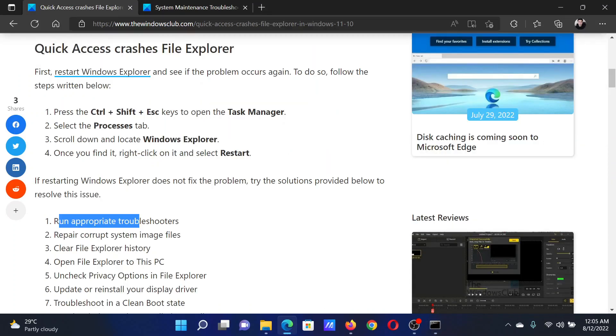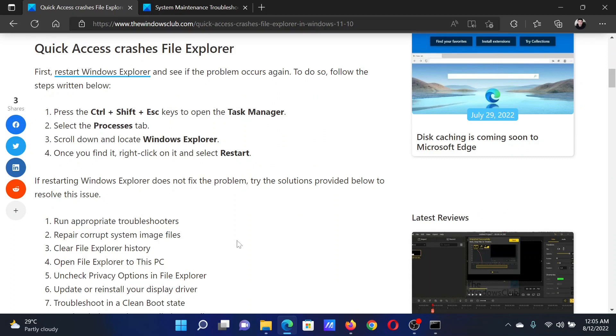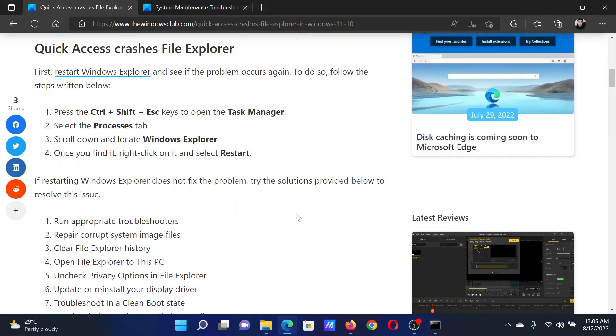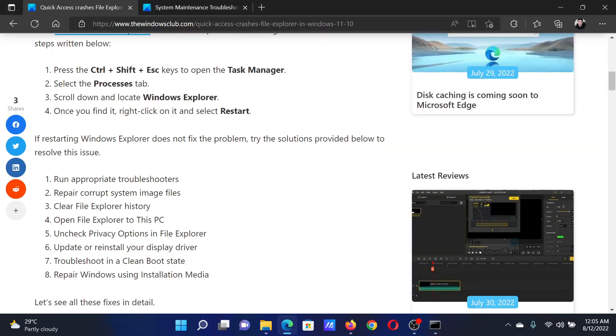The next solution will be to repair corrupt system images using the SFC scan. Go to the elevated Command Prompt window once again. Type the command 'sfc space forward slash scannow' and hit Enter to invoke the SFC scan.